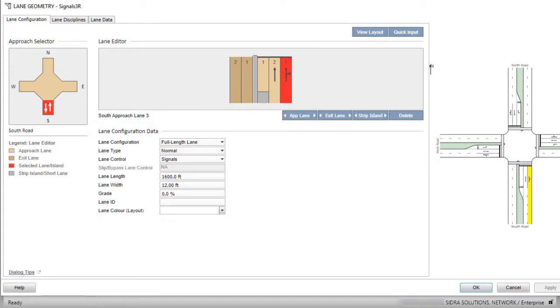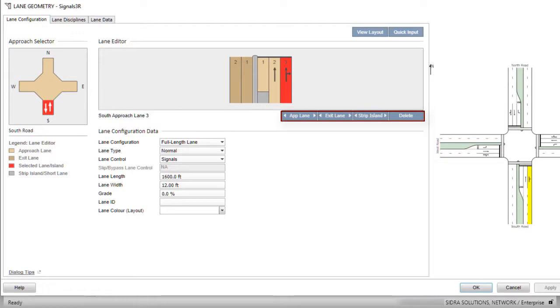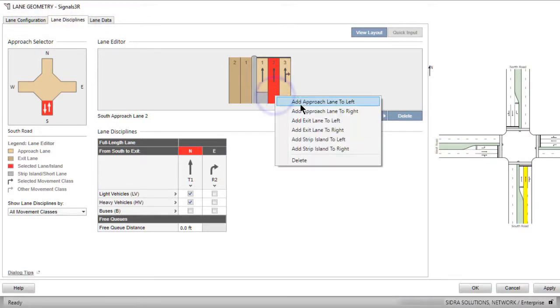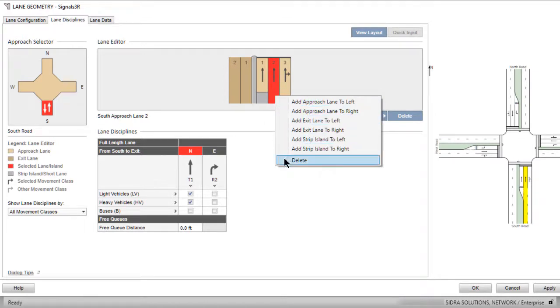Approach lanes, exit lanes, and strip islands can be added or deleted using the command buttons below the Lane Editor picture under both the Lane Configuration and Lane Disciplines tabs. Add and Delete functions are also available when you right-click a lane or strip island in the Lane Editor picture under both tabs.